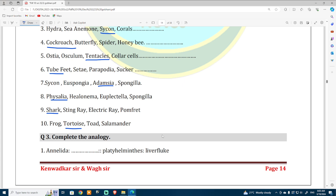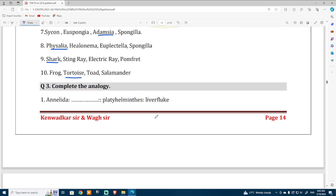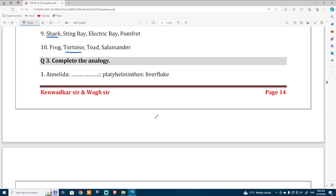Question number three: Complete the Analogy. Annelida — Platyhelminthes — liver fluke. For Annelida, the example is given as earthworm.